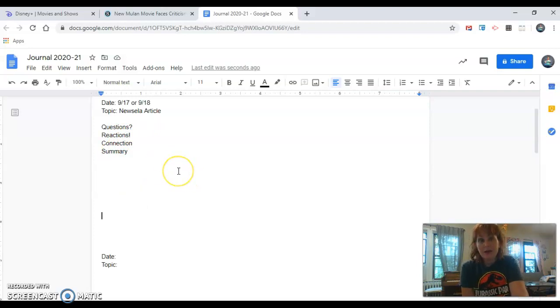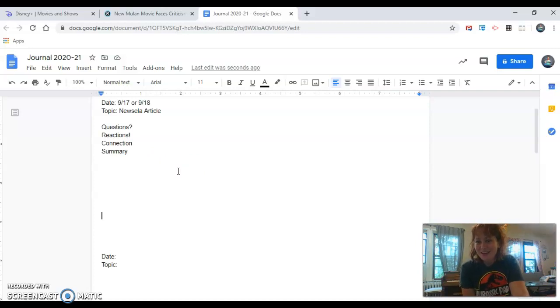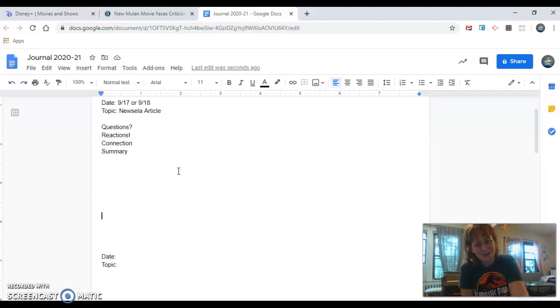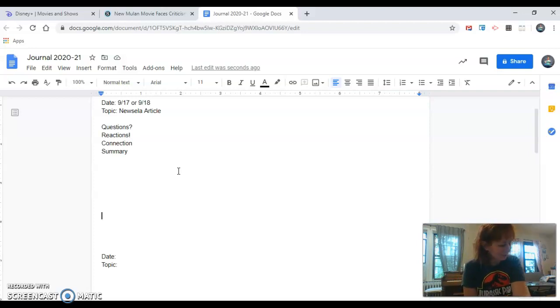But that's also why I'm allowing you to pick the topic because hopefully you can find something that you can write about. So three articles, which one interests you the most?